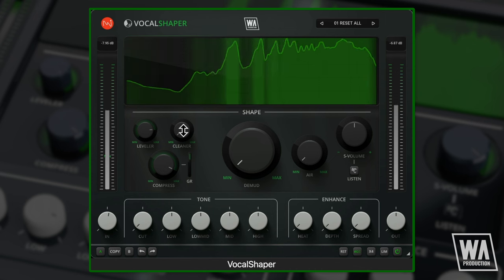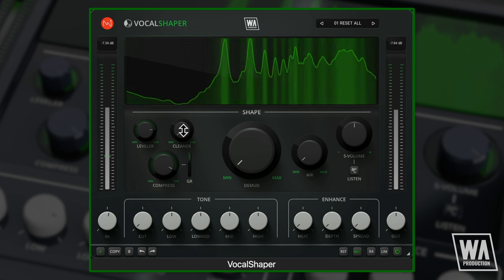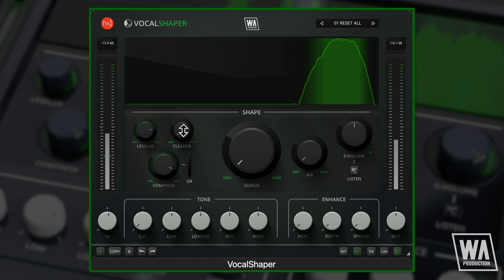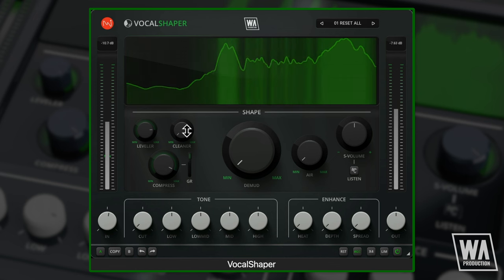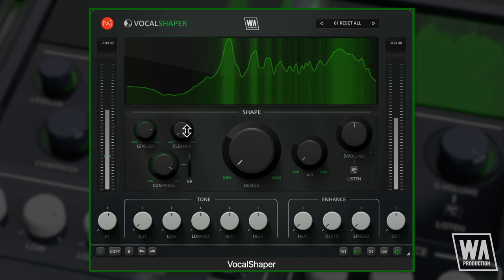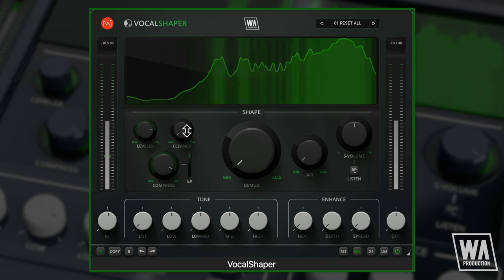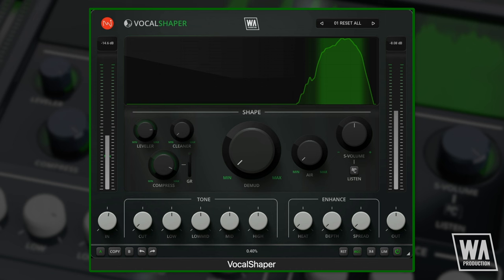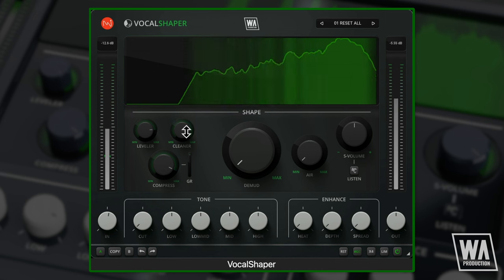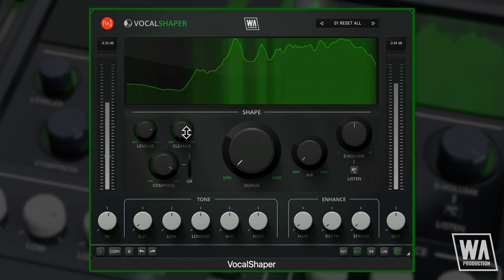Audio demo of the Cleaner module on a vocal with headphone leakage: 'Finally climbing... Powerful presence, you always knew it' — heard with and without the Cleaner engaged to demonstrate noise reduction.